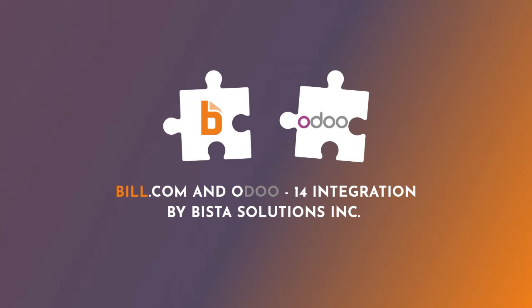e-commerce, manufacturing, accounting, inventory management, point of sale, project management, and many more.